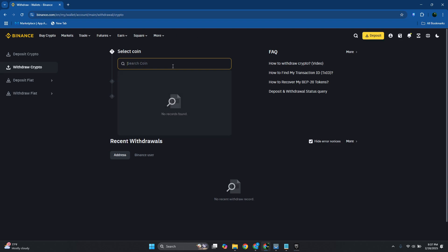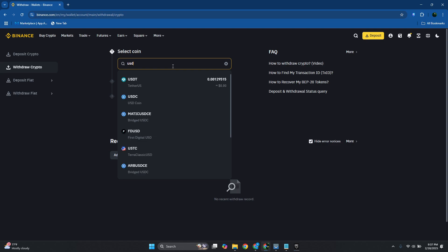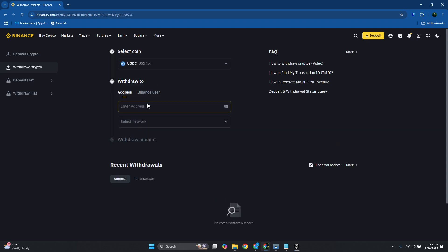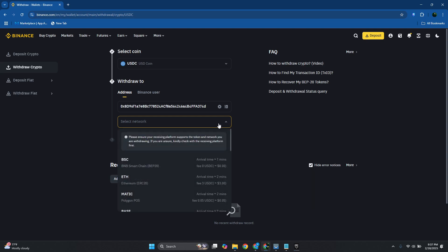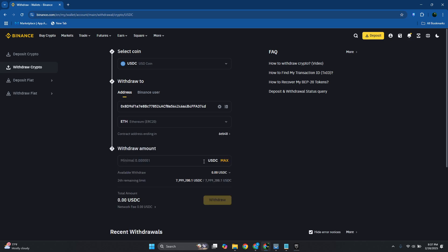Here you want to choose your coin. Since we are transferring USDC, just type in USDC. In this case, use the coin option. You want to enter the address and choose the network. Since we are using the Ethereum network, you want to use Ethereum network here as well.